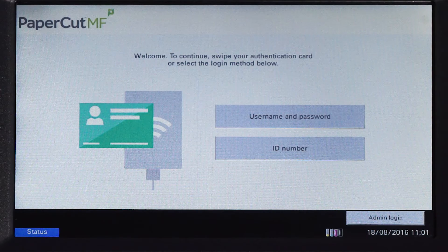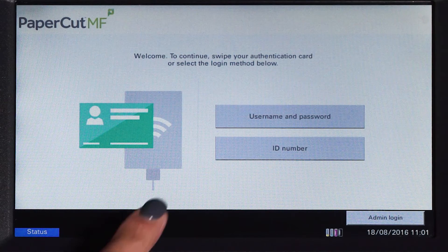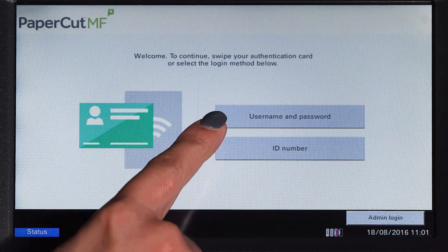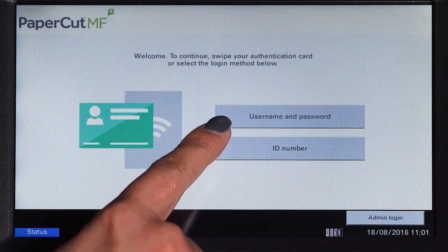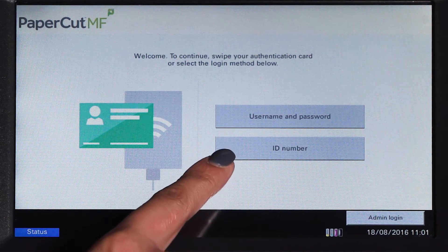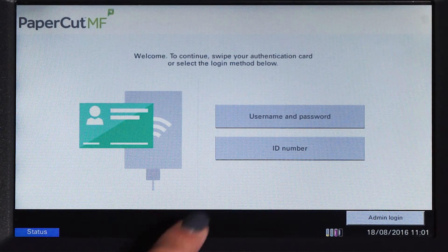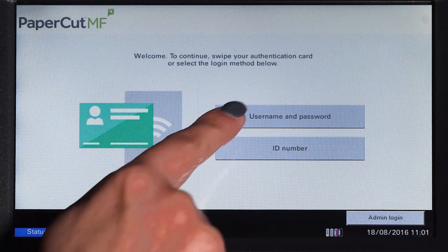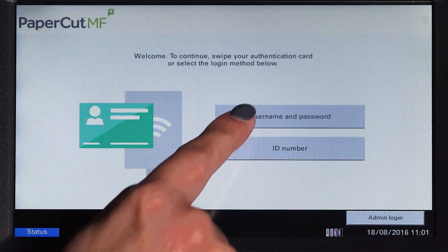To begin, we will log in to the user account. You can log in with a username and password, ID number, or via the card reader.